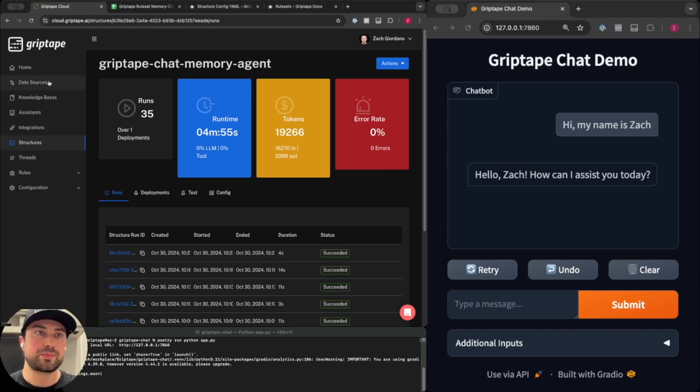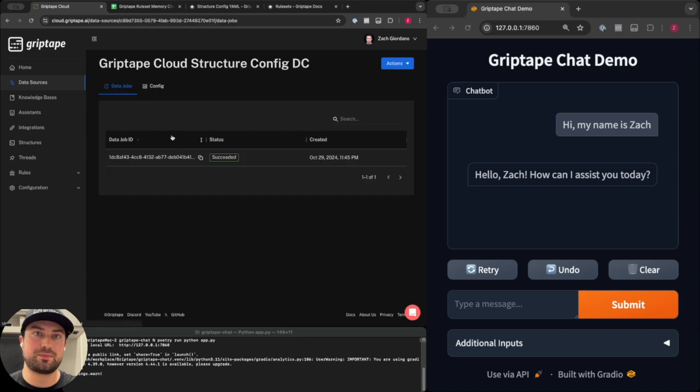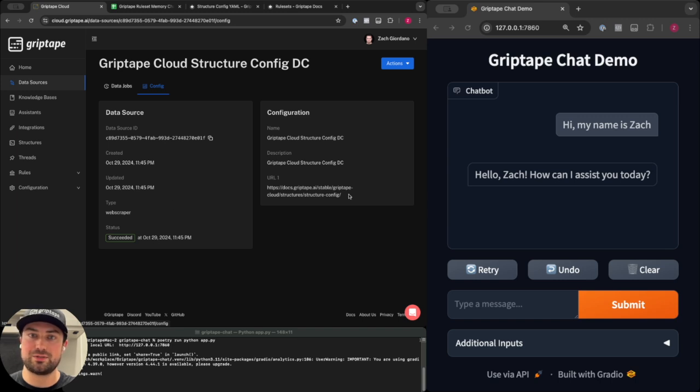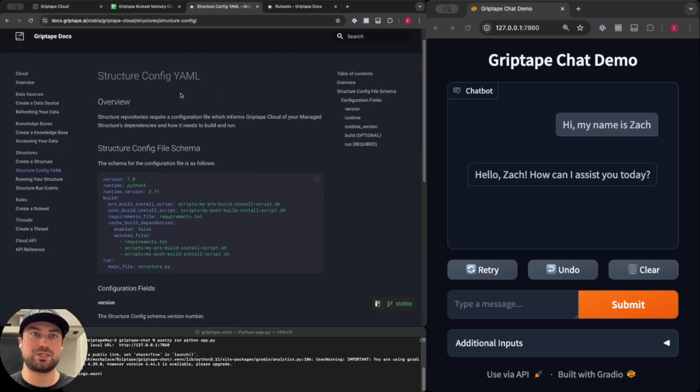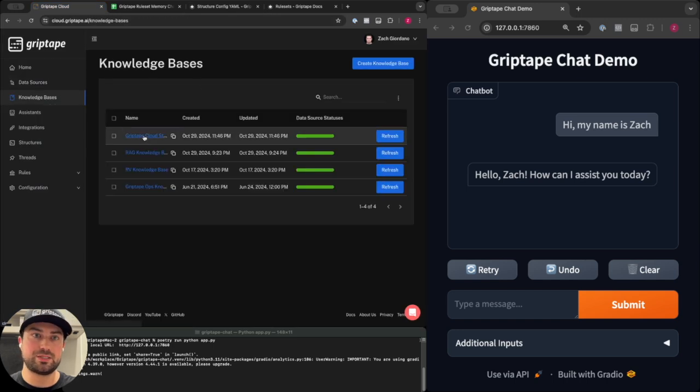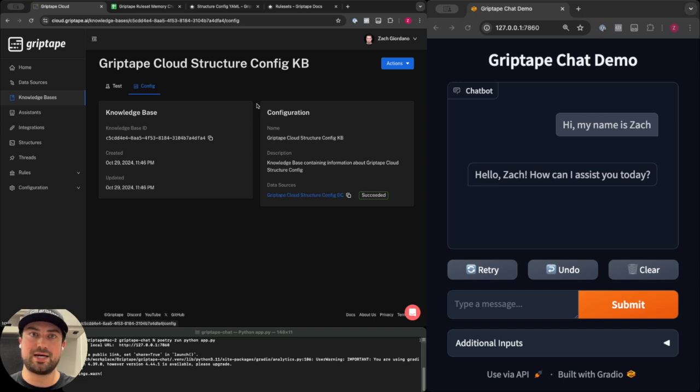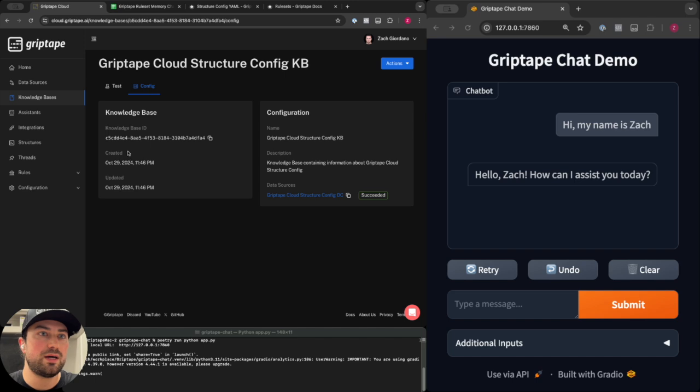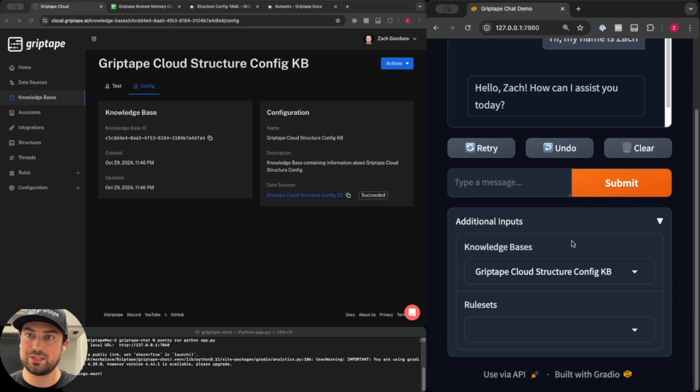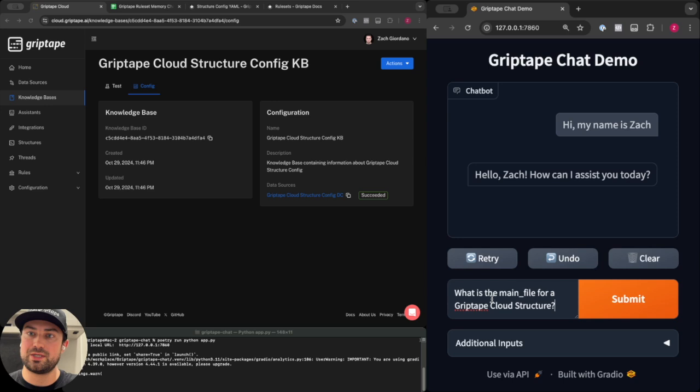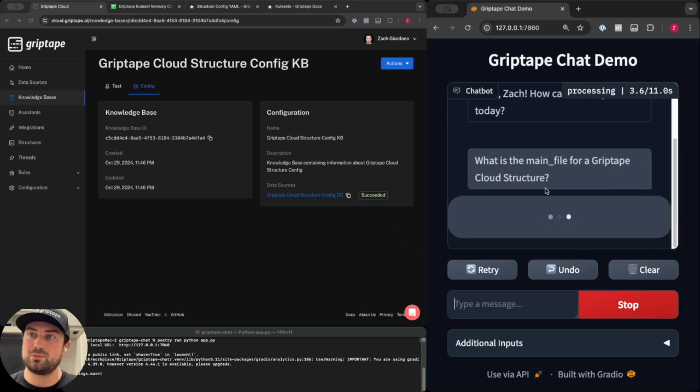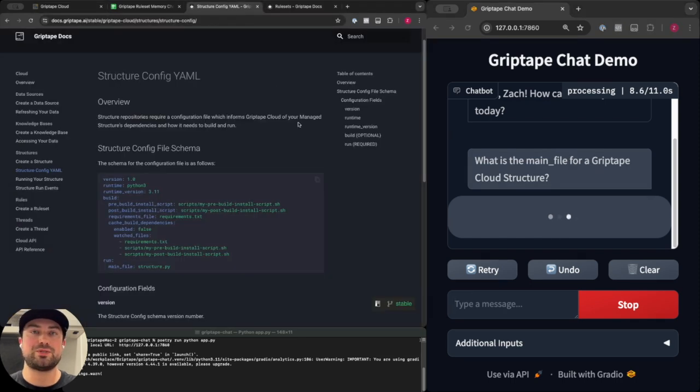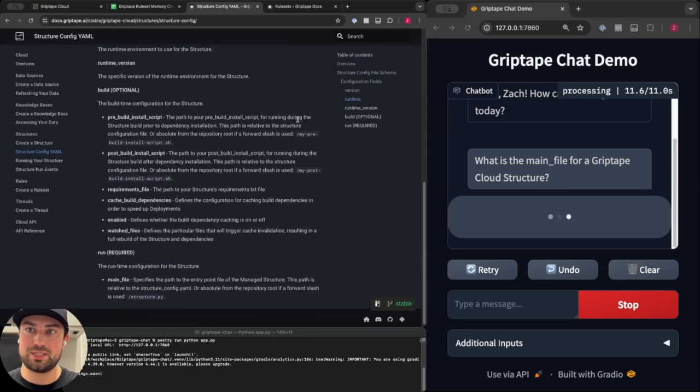Additionally I've got a data source resource which is this Griptape Cloud Structure Config data source. It is a web scraper type data source configured to scrape this Structure Config documentation page about the Structure Config YAML file. I've also got a knowledge base with that single data source configured so I can give access to my hosted structure. If I select the additional input here and select this knowledge base, I can ask a question about the contents of that data source and it should be able to answer what is the main file for a Griptape Cloud Structure using information available from this documentation page.